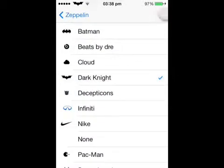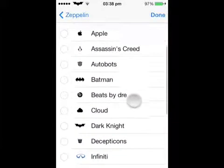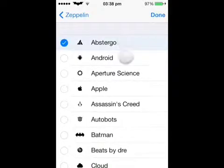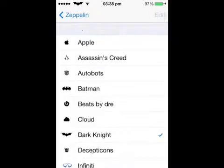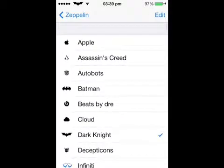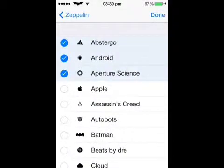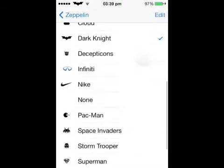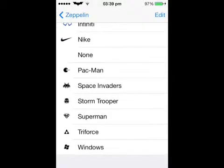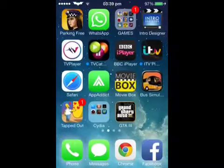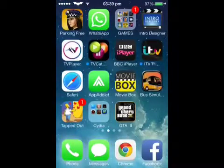You can also go on edit and you can hide the ones that you don't want - select them and then press done and they will disappear. To get them back just go on edit and then remove them from there. You can also add more Zeppelins from Cydia.